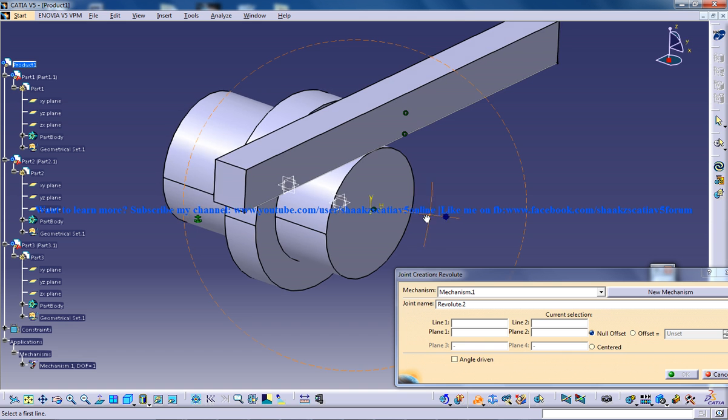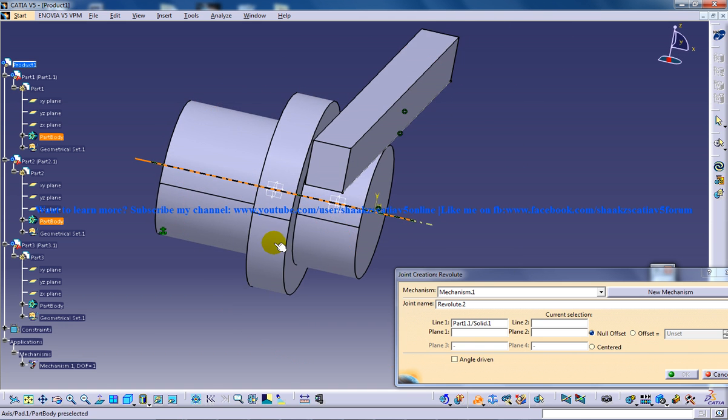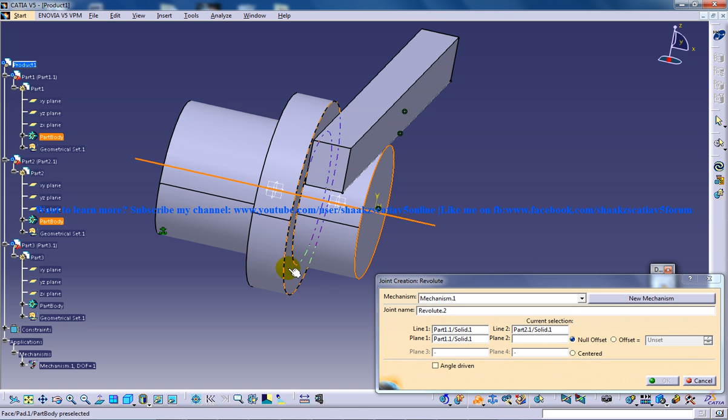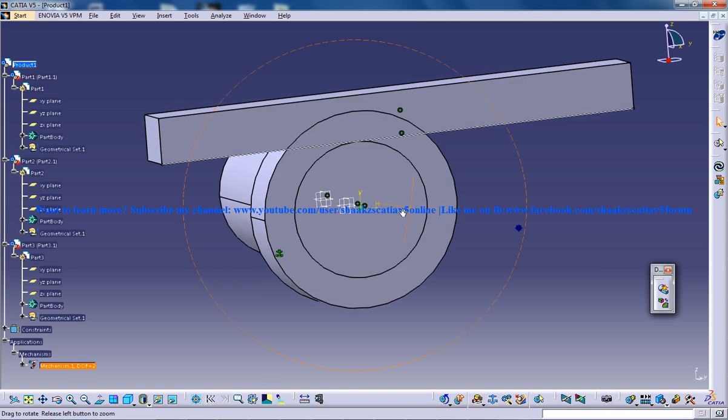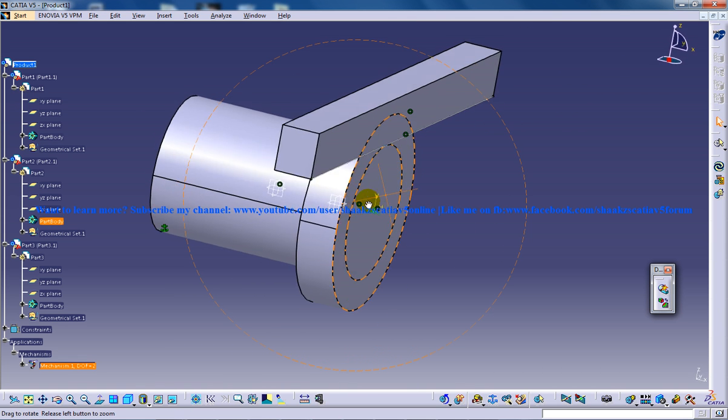So basically you are going to specify this particular axis and this axis right here and the planes are this plane and this plane. And once you are done with that, just click on OK and this comes in alignment over here.